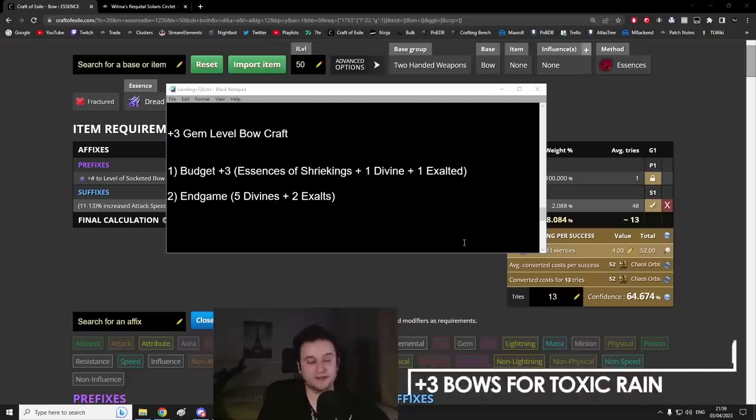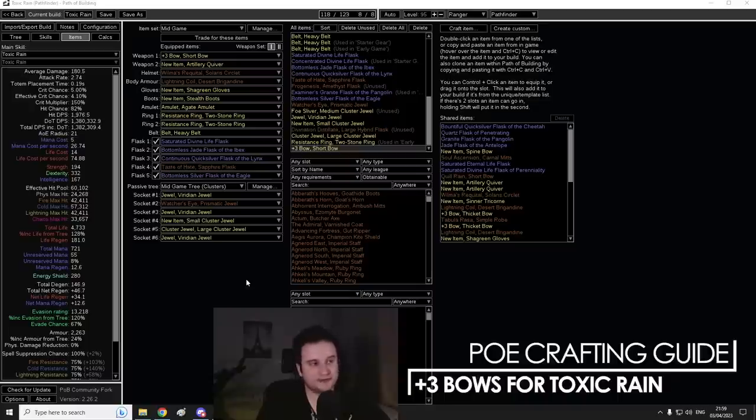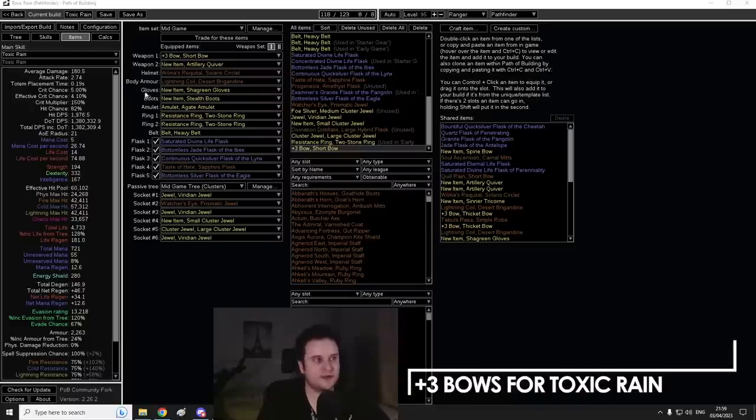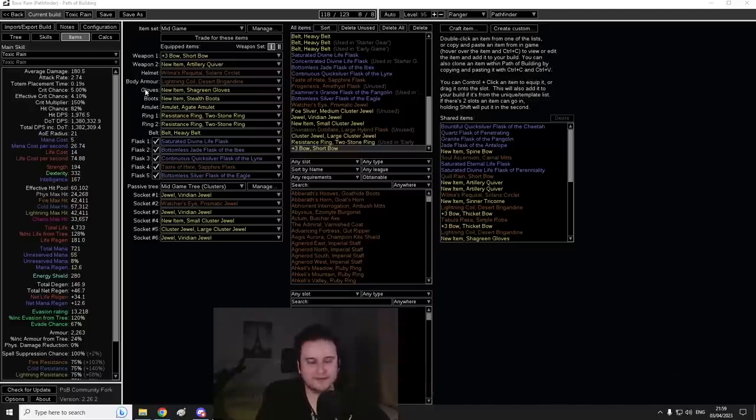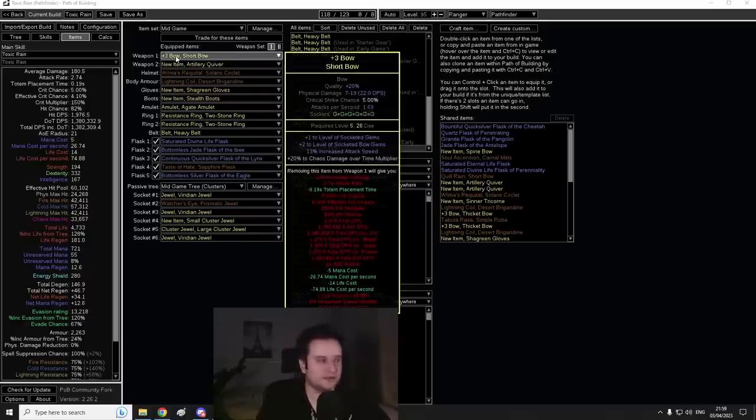Hey guys, Paustron here. Today let's craft some bows. I'm making this video in anticipation for my Toxic Rain Ballista league starter. However, this can also be used for any other Toxic Rain build - they're basically the same.